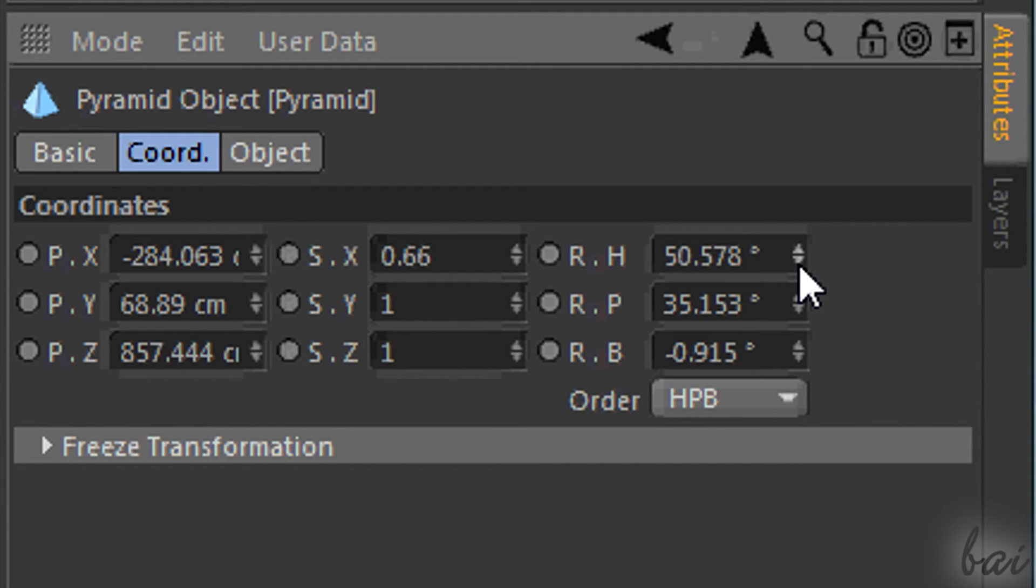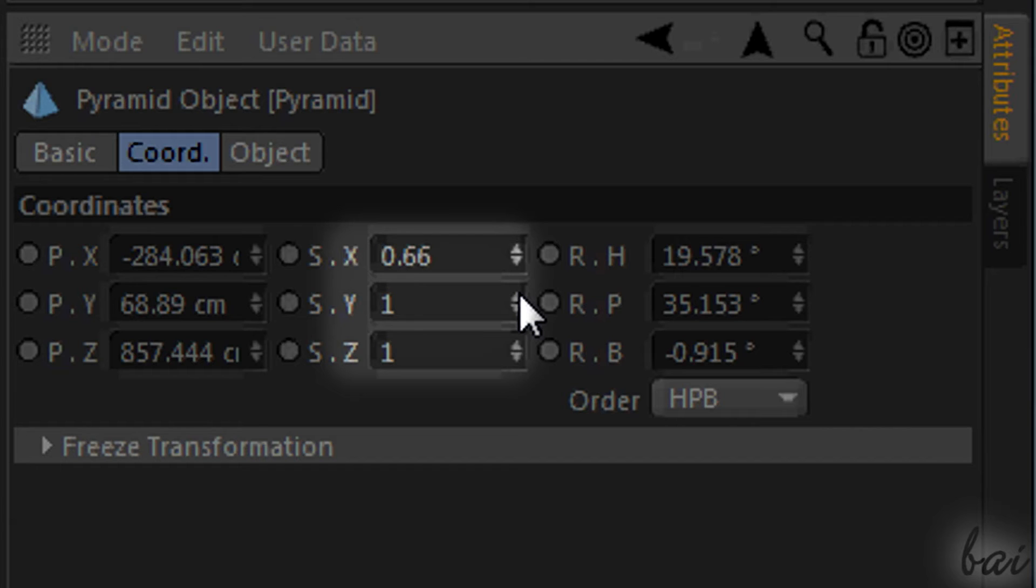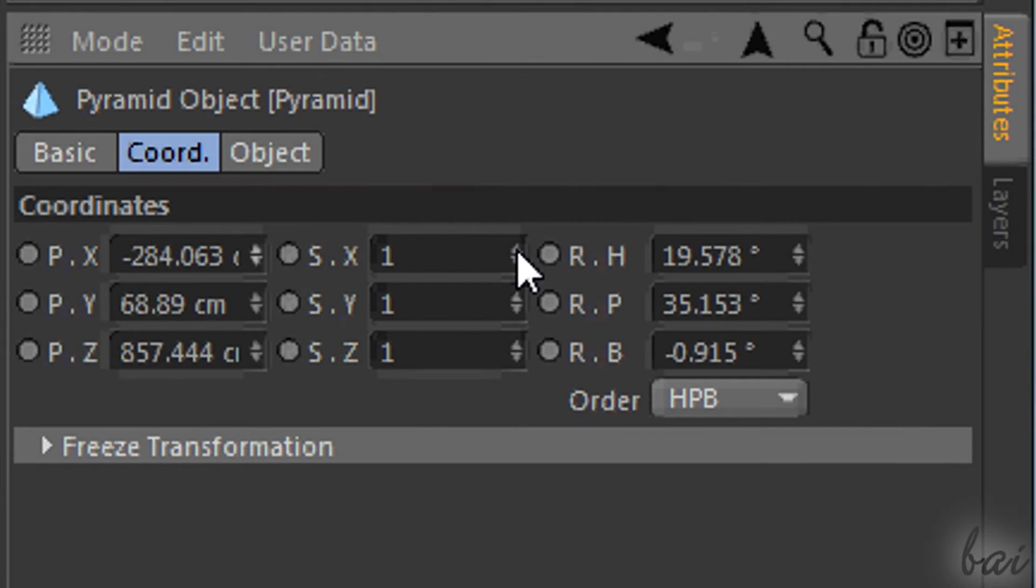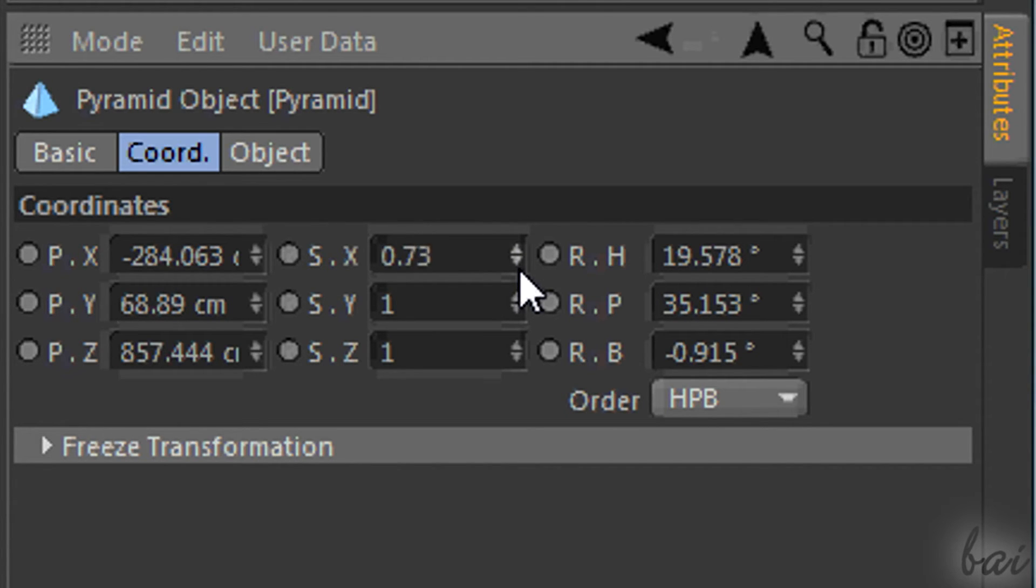Mind that, any value without a measurement unit is a ratio. 1 means 100%, so the original value of the object.